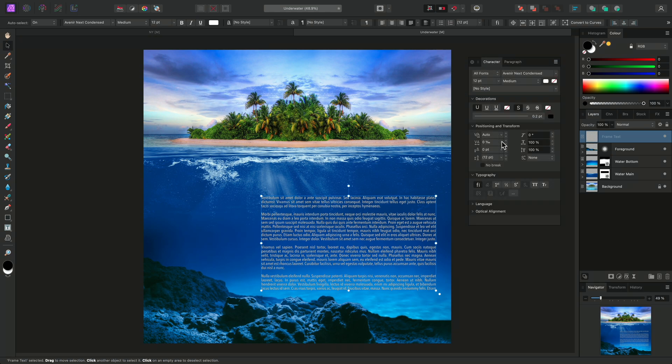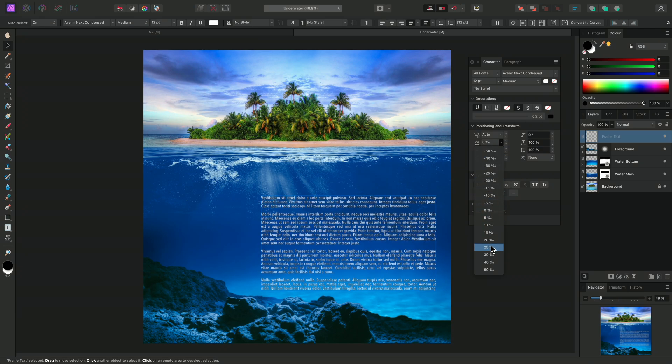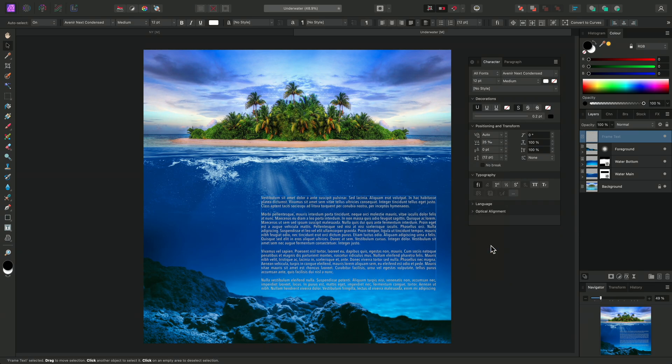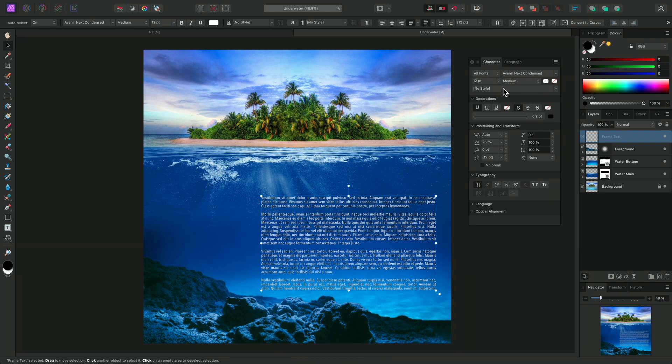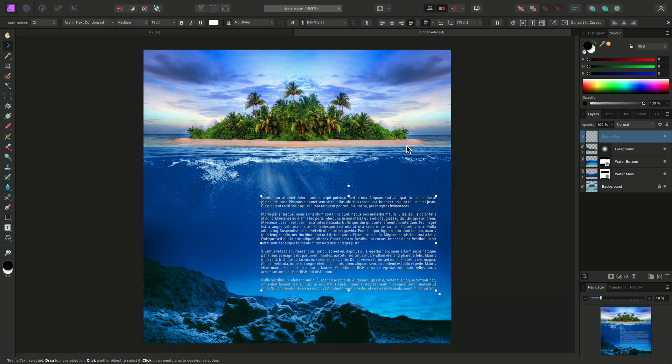On the Character panel, I might increase my tracking to 25%. Then I could make any other changes here if I needed to. But I am happy with how the text looks, so I can click on the cross icon to hide both panels.